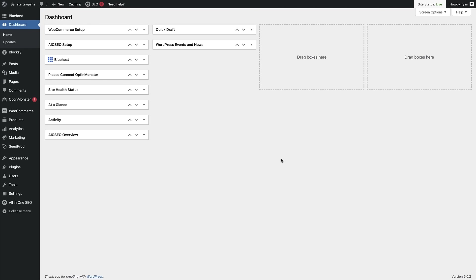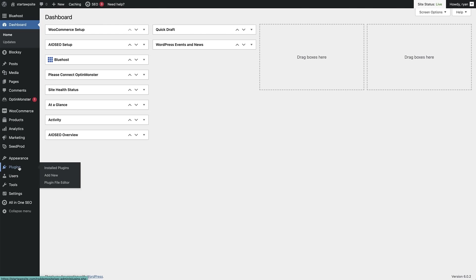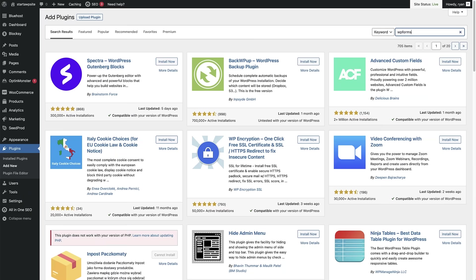Now that we've logged into our WordPress dashboard, we're going to install the free or lite version of WP Forms. To do that, head over to the menu bar on the left-hand side. There's a plugins tab right here — hover over that and then click on add new. That brings you to the add plugins page, which shows you all the plugins available in the WordPress plugins directory. There's a search bar in the top right and we can search the whole directory for any plugins we want. So we're just going to type in WP Forms right here.